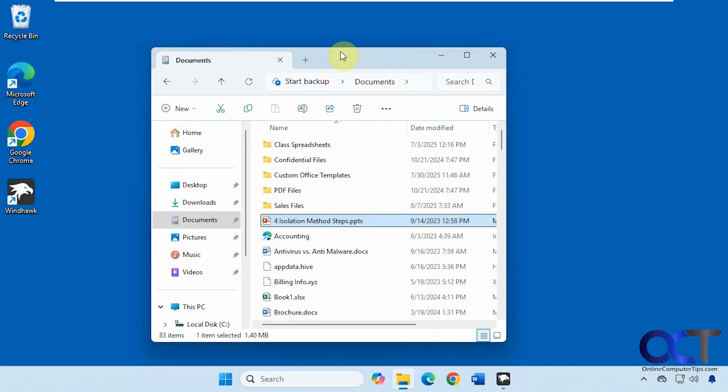So here is our default configuration. We have our options here for cut, copy, paste, and so on. We have our backwards and forward and up and refresh, our address bar, search box, and that type of thing.